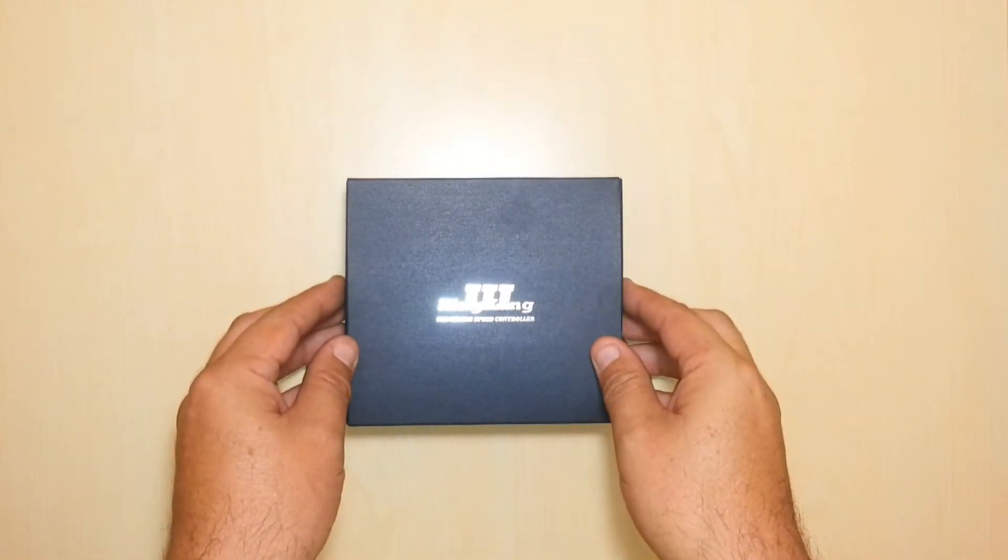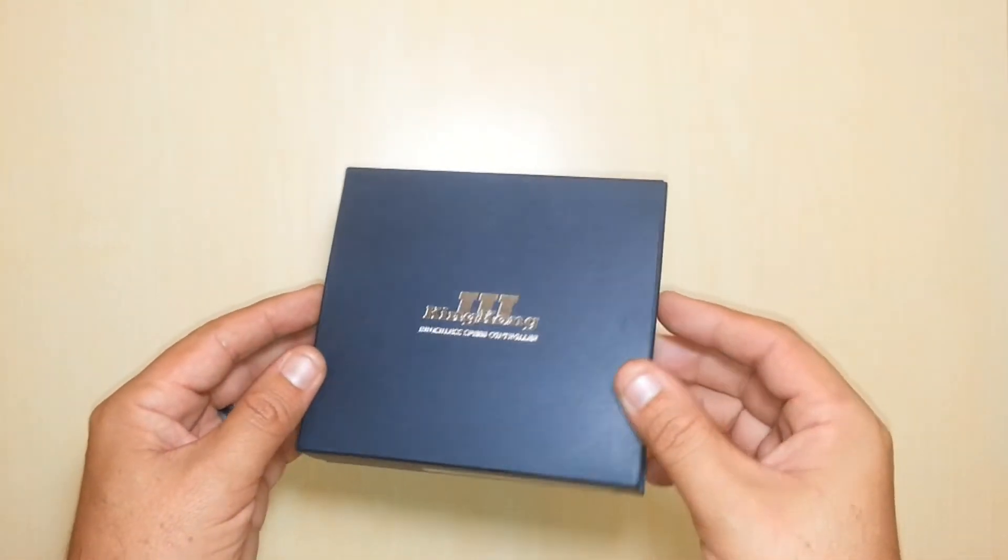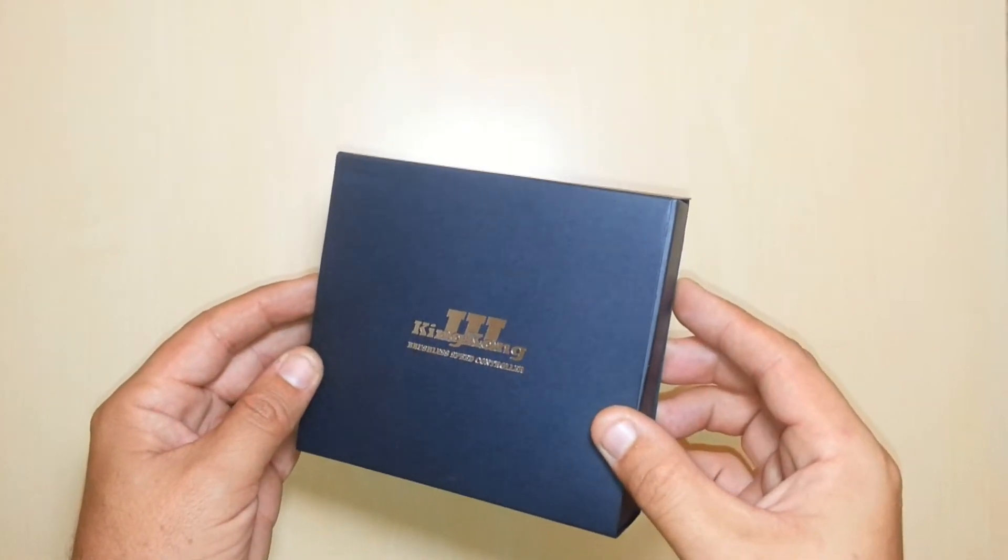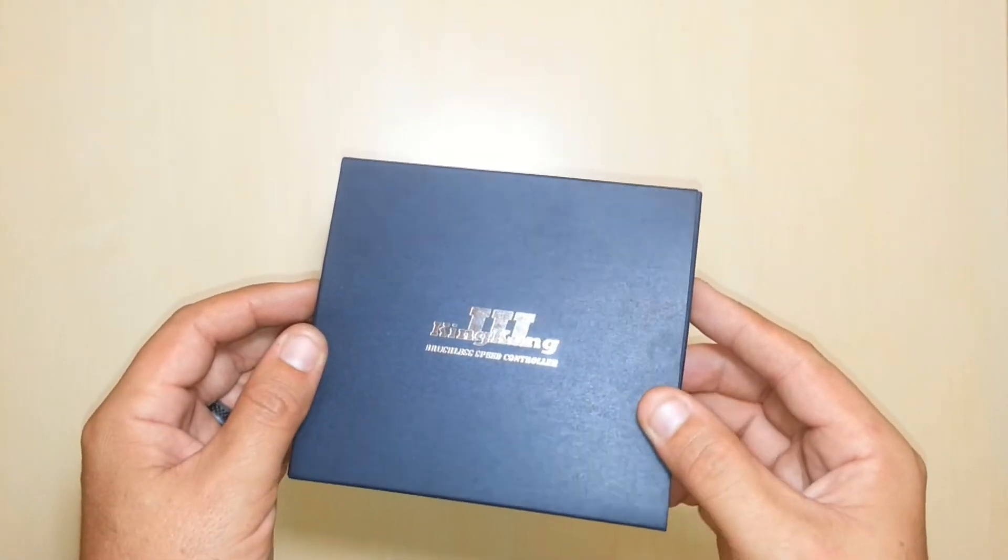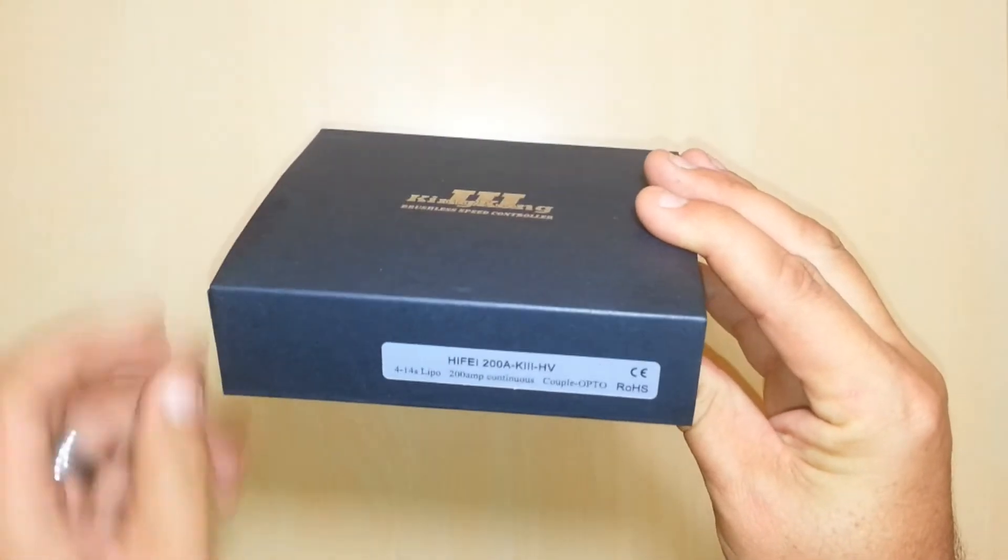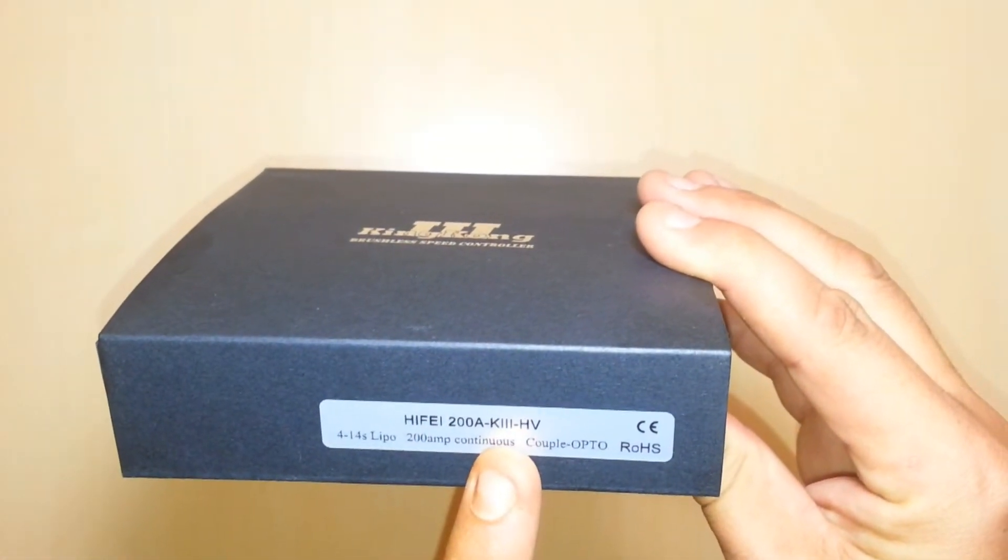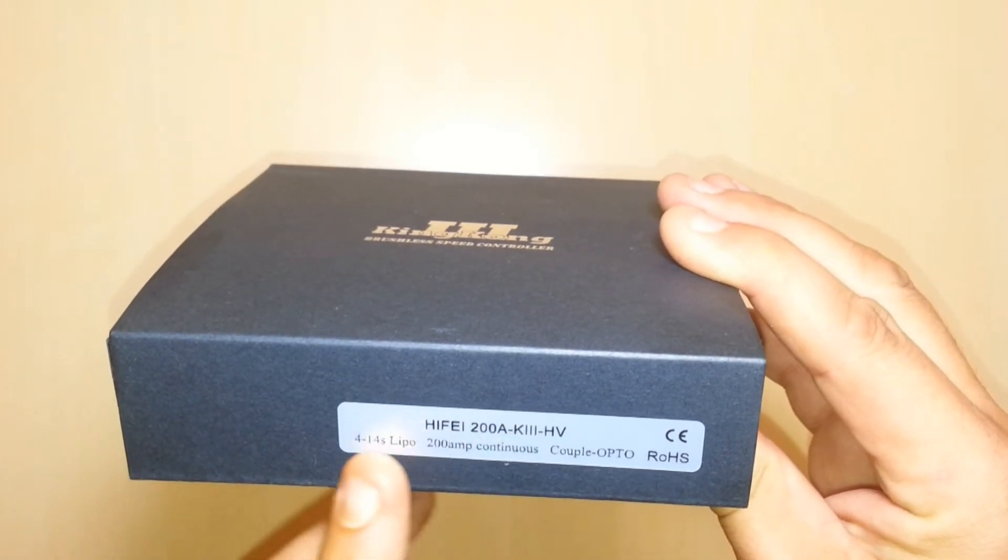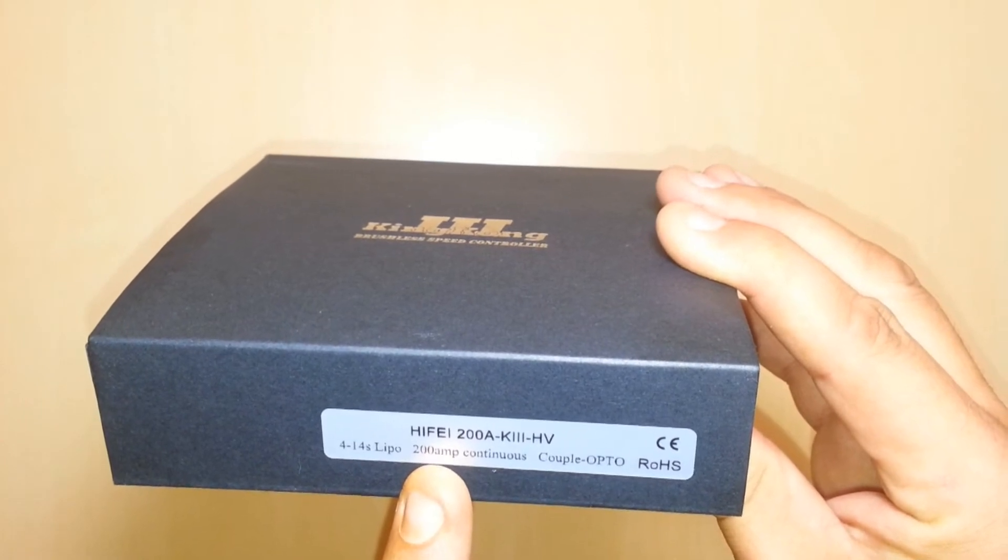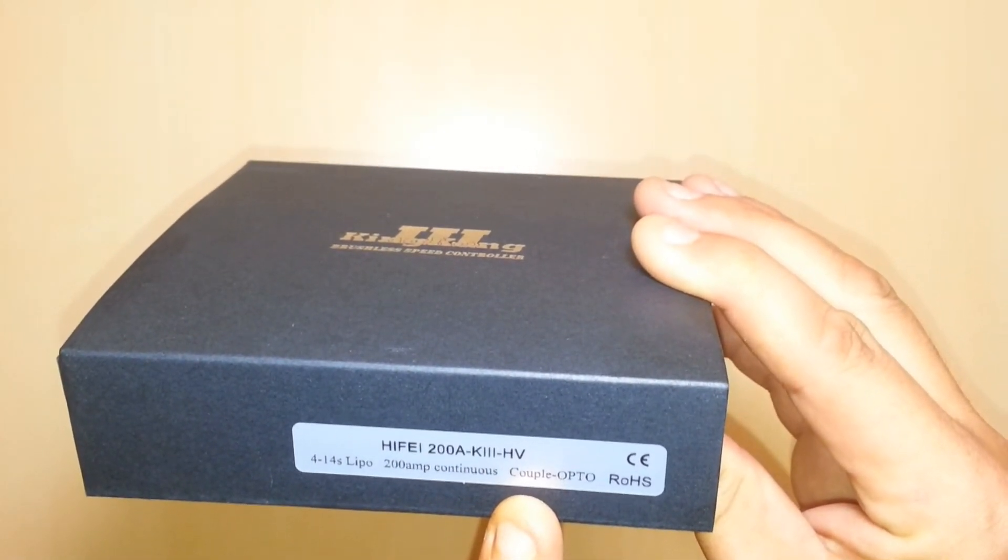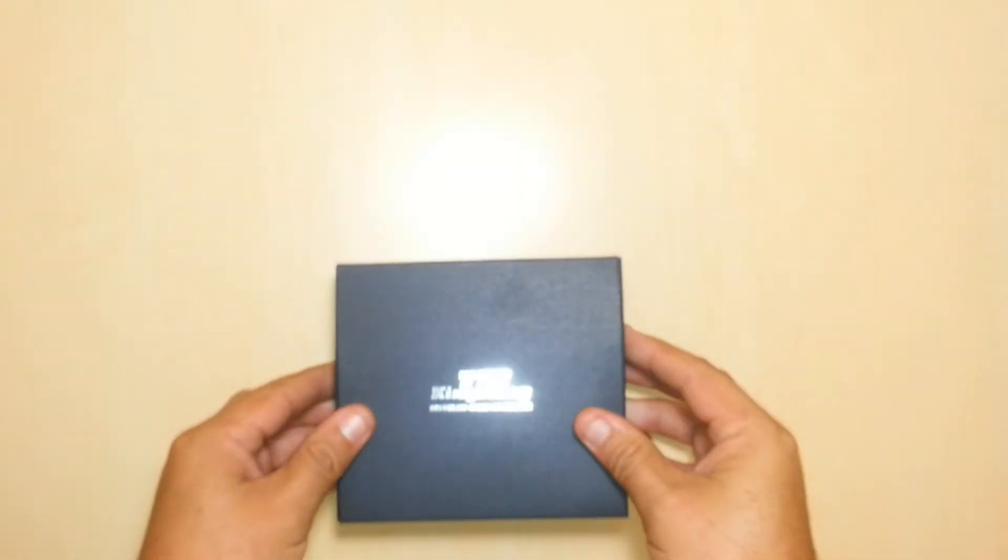Now you'll see in front of us we've got an awesome embossed silver stamping on a matte black box. You can see here, excuse the lighting, we have a 200 amp K3, which is the King Kong 3, 4 to 14s lipo input, 200 amps continuous, and this is opto isolated. There is no BEC included here.